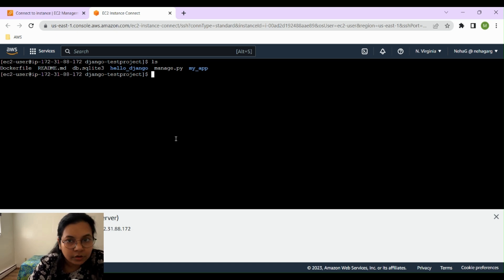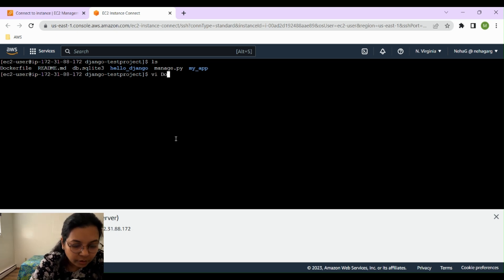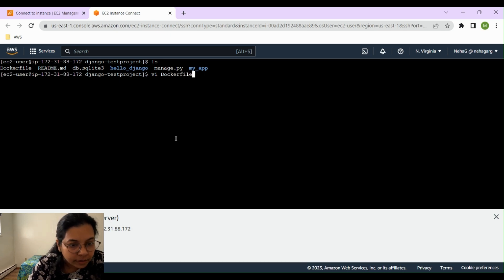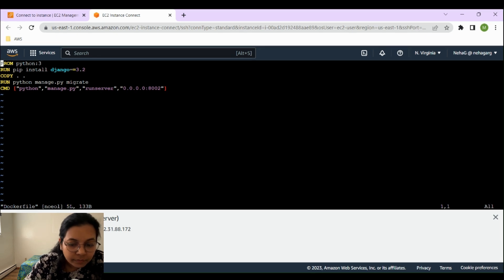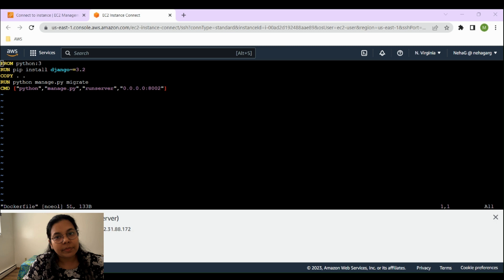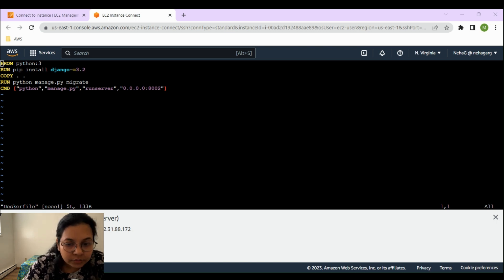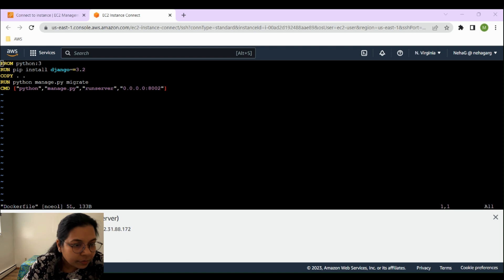One of the files you can see is known as the Dockerfile. In order to dockerize our application, the basic minimum need is to create a Dockerfile. Let's open it using the command `vi Dockerfile`. This Dockerfile will help us create the image of the application, and then we are going to instantiate or run this image to get the container. Basically, this Dockerfile is used to build a Docker image that runs a Django web application.